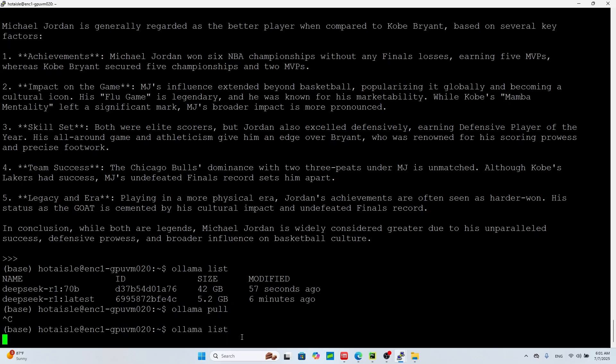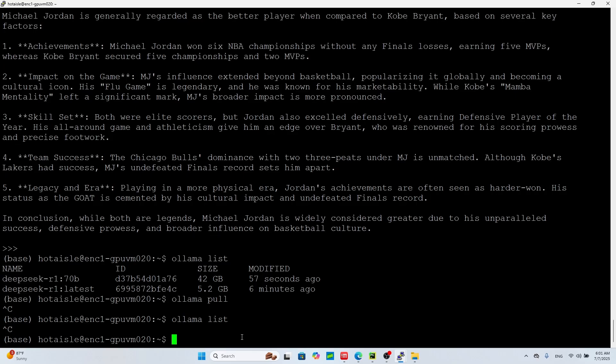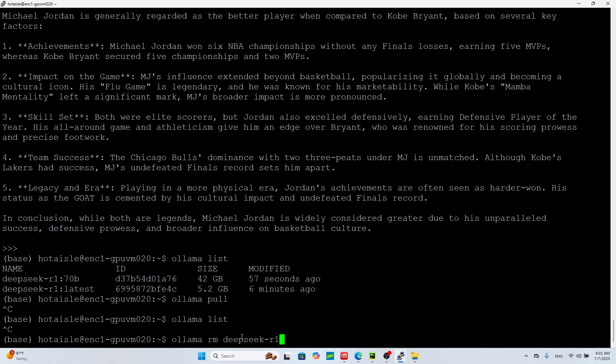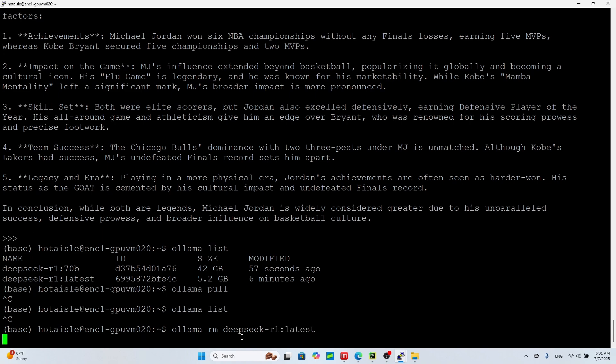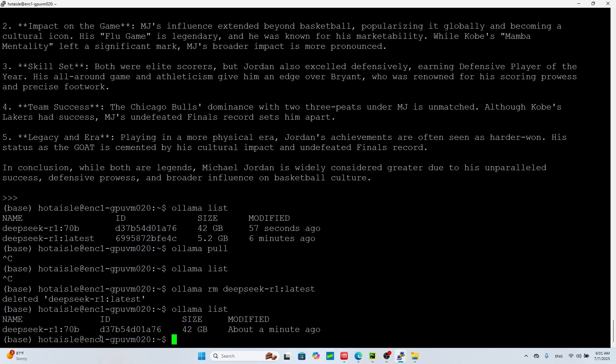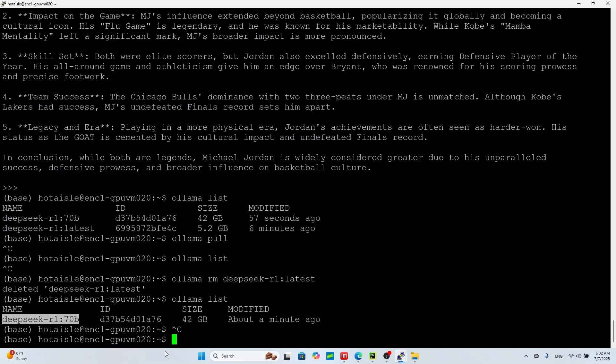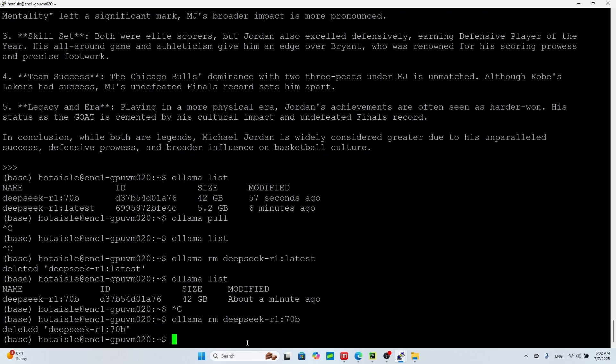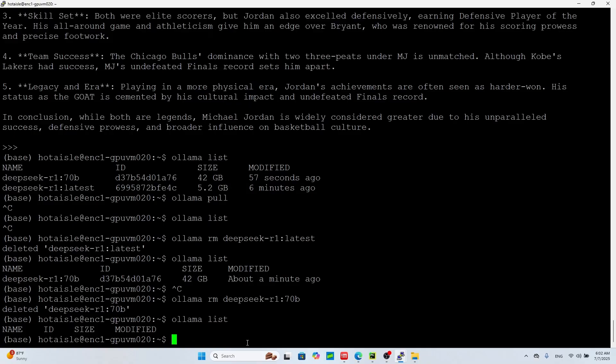I guess I didn't copy it, but anyways you can also remove models. You can do ollama remove deepseek-r1 latest. So this will remove the DeepSeek R1 latest. So now I do ollama list, you'll see I have just the 70 billion left. I can also remove this one, so you do ollama remove this. And now I can do ollama list, I don't have any left. So anyways, I just wanted to show you you can do everything on the AMD GPU.